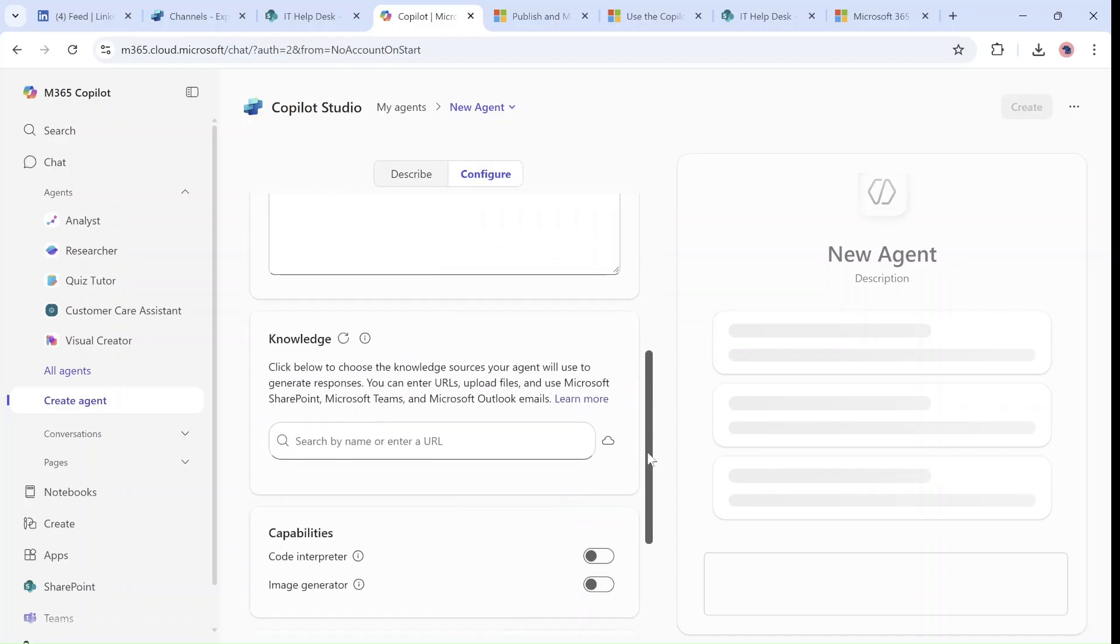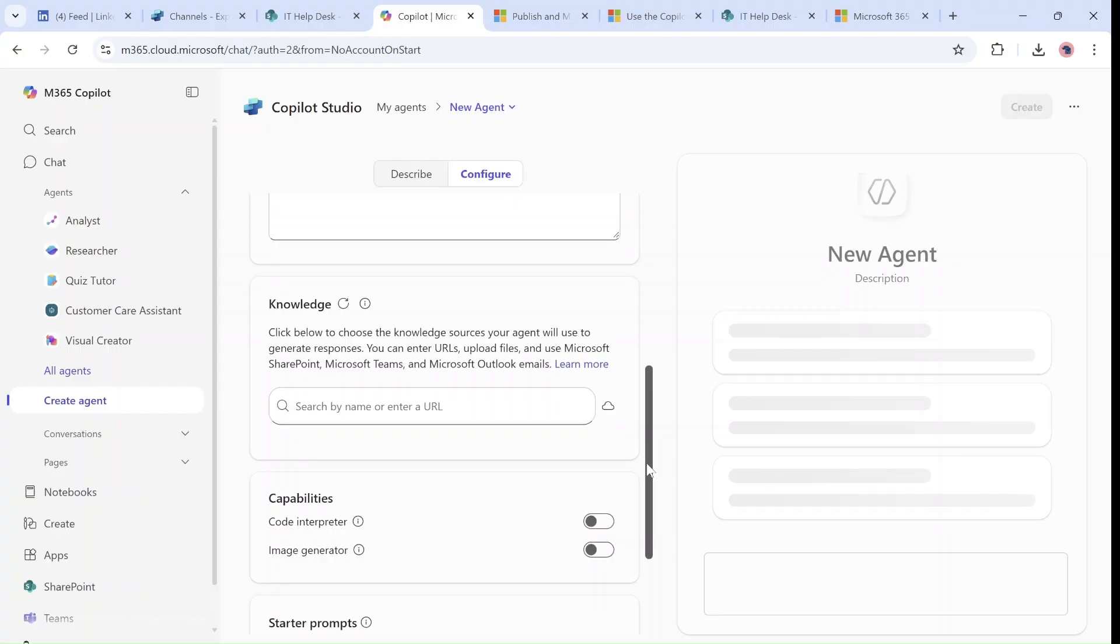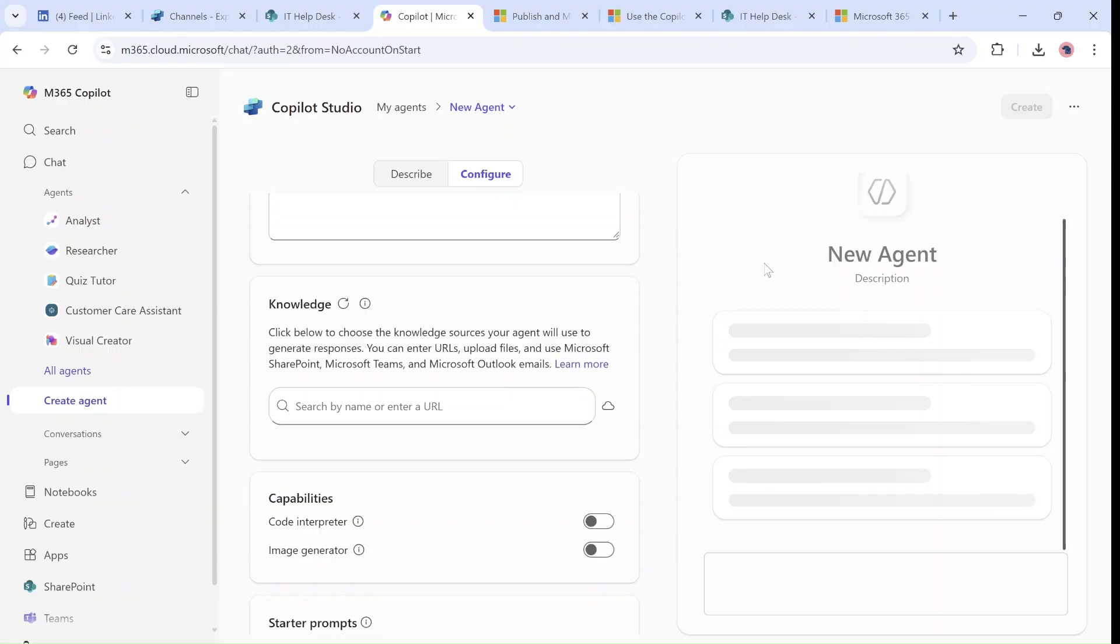Now here we have a couple of possibilities. You can get sources from URLs that you enter, upload files, Microsoft SharePoint, Teams and Outlook, and emails. There's also a reference you can look at later.